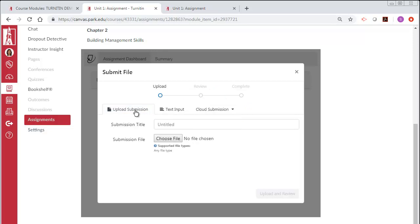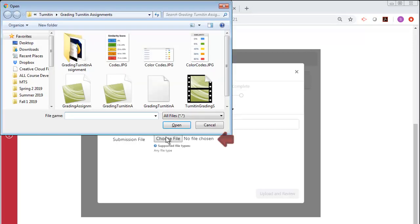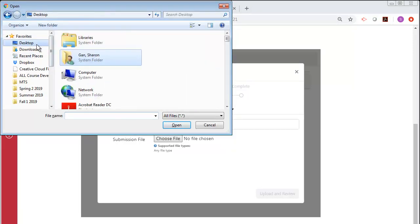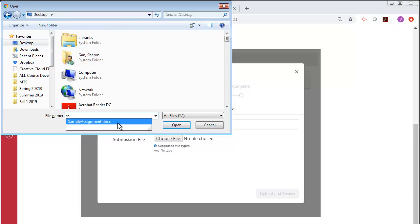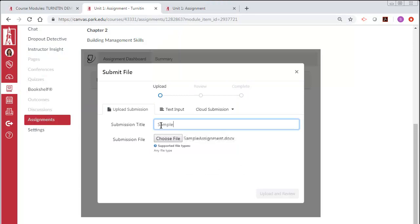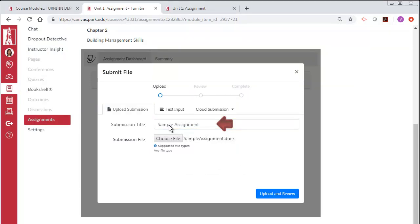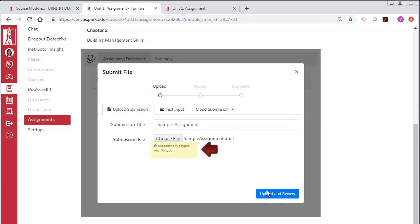We will go over uploading a file. First, select the Choose File button to locate the file or files you wish to submit. Input the Submission title and then select the Upload and Review button. Be sure to check the accepted file types under the Choose File button.